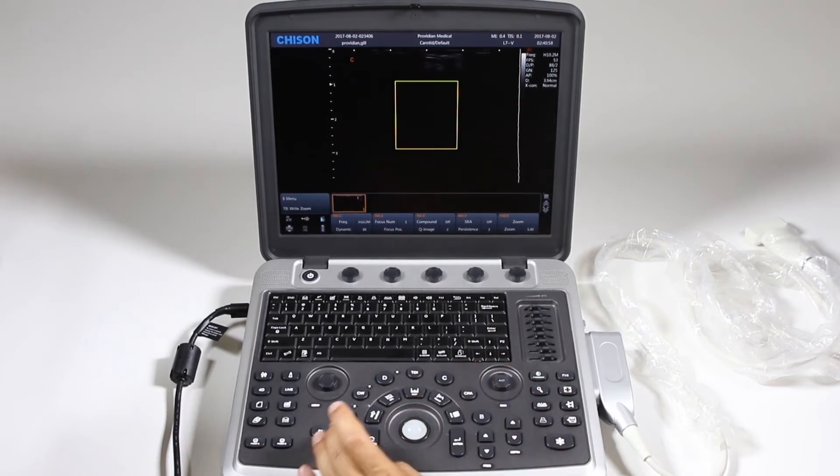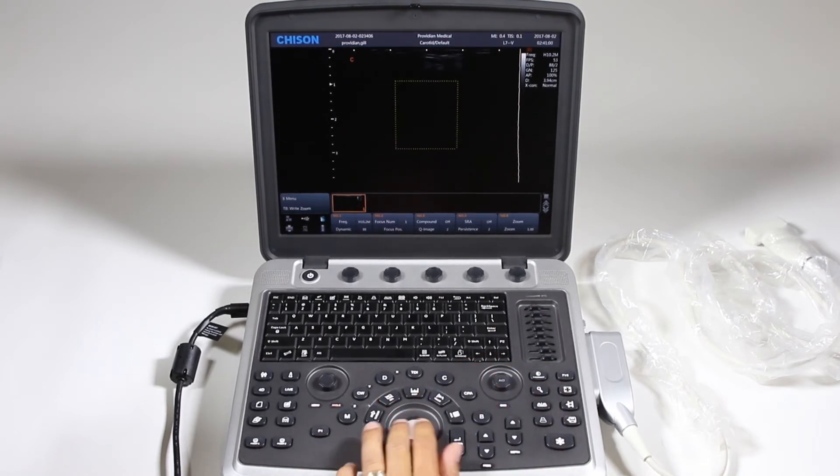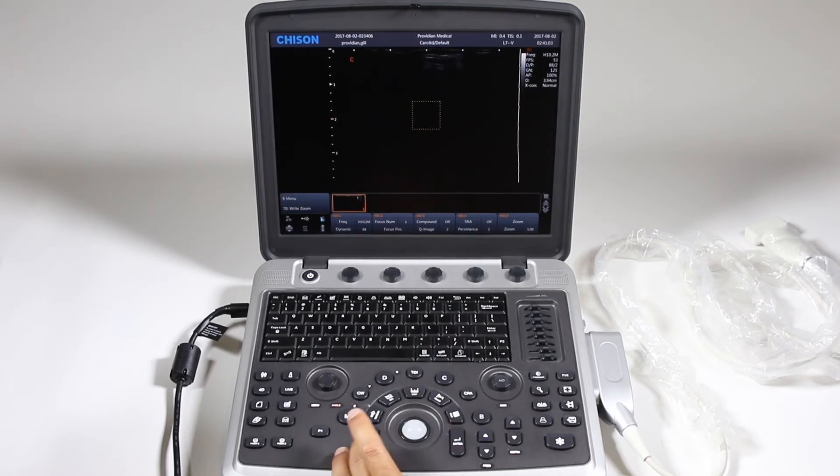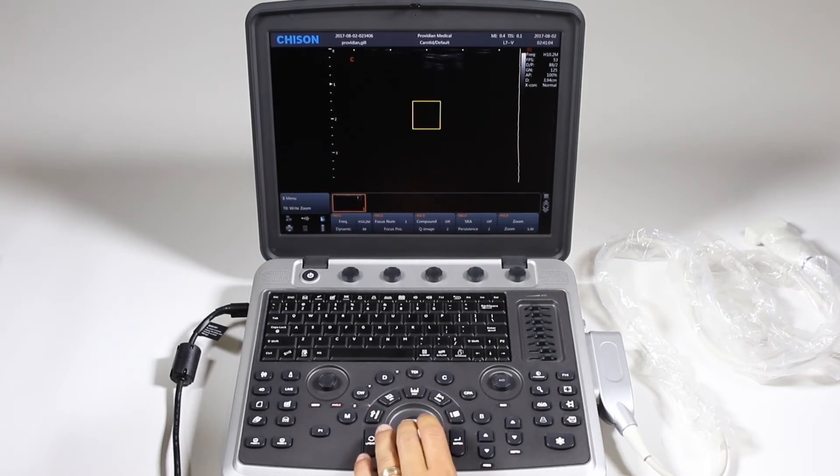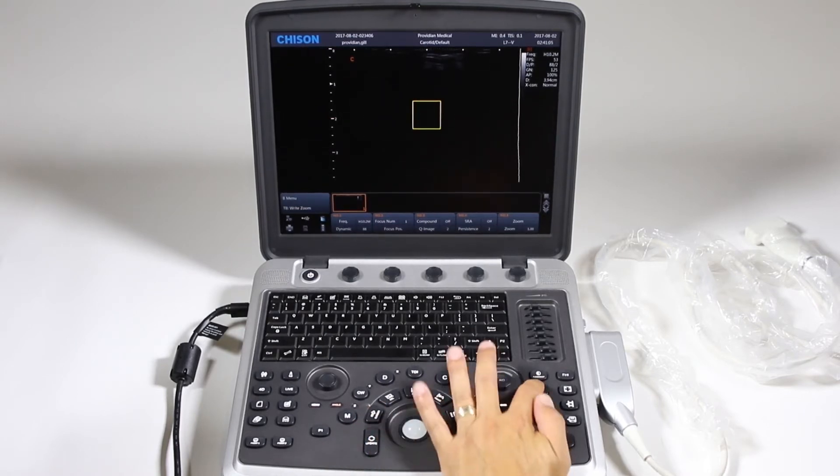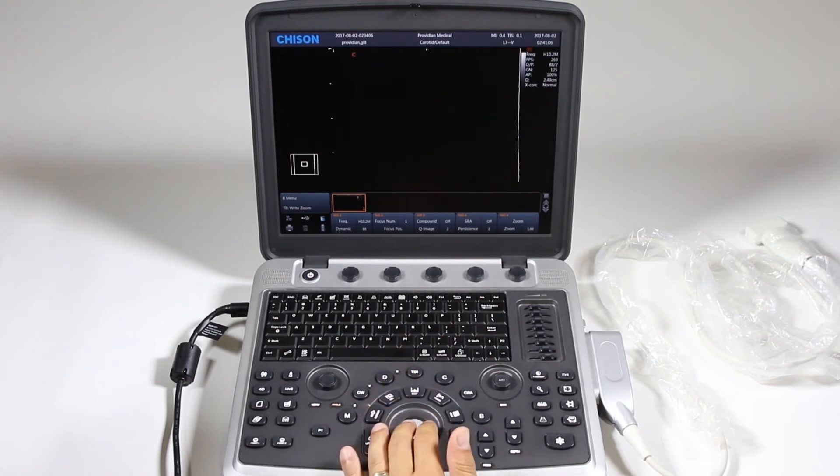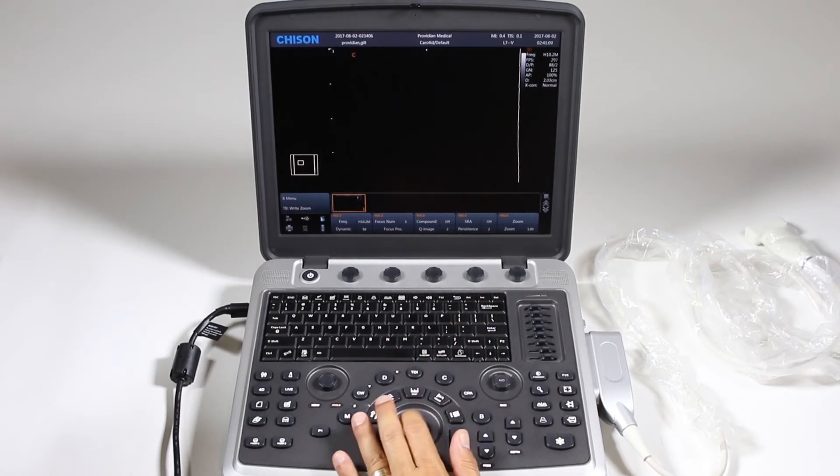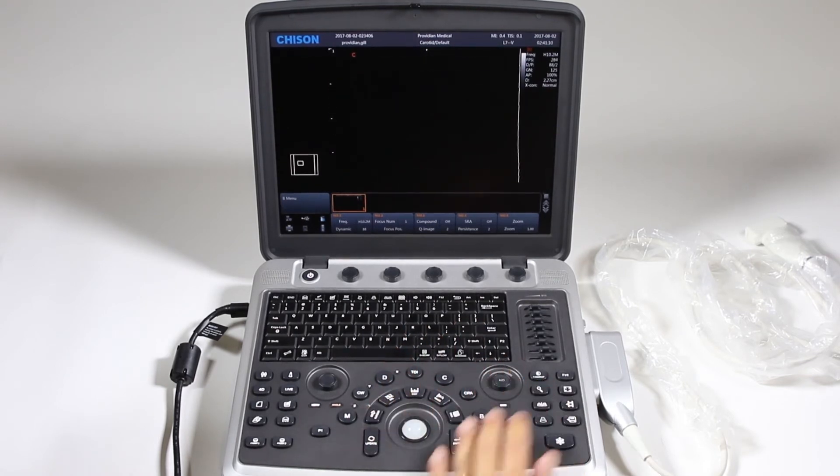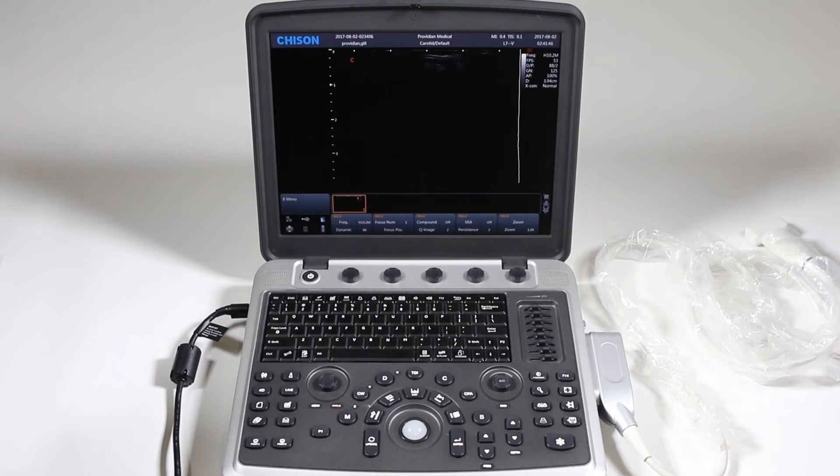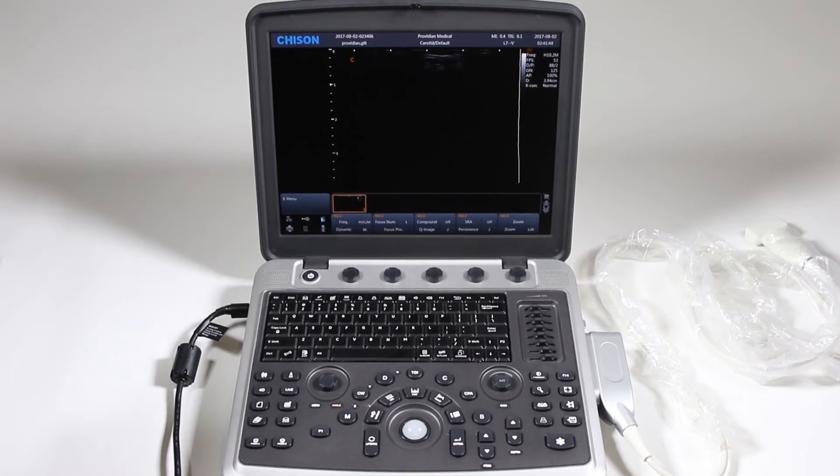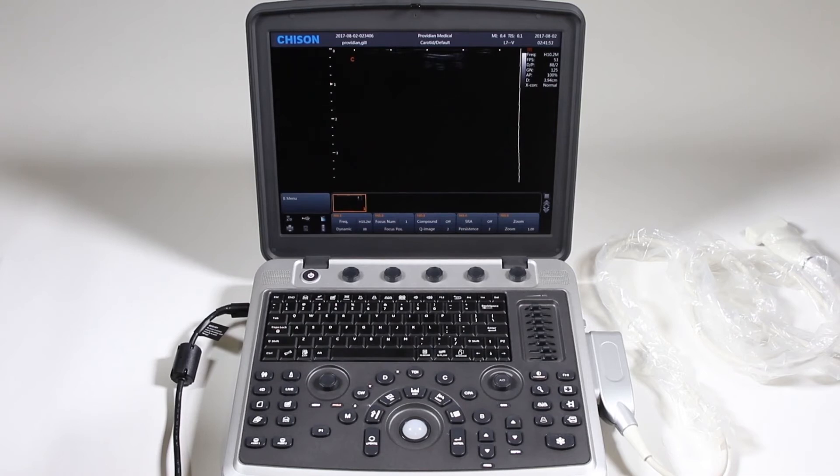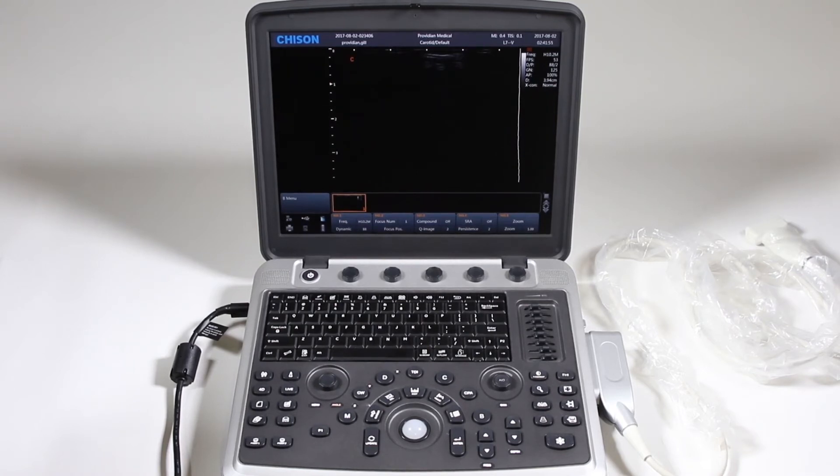If I click this zoom box, I can also use the update key, change the size of the zoom box. Click again, press the magnifying glass, and now I'm zooming in on that area. Some other items for image optimization, where you would start normally with the frequency, dynamic range, compound imaging, etc.